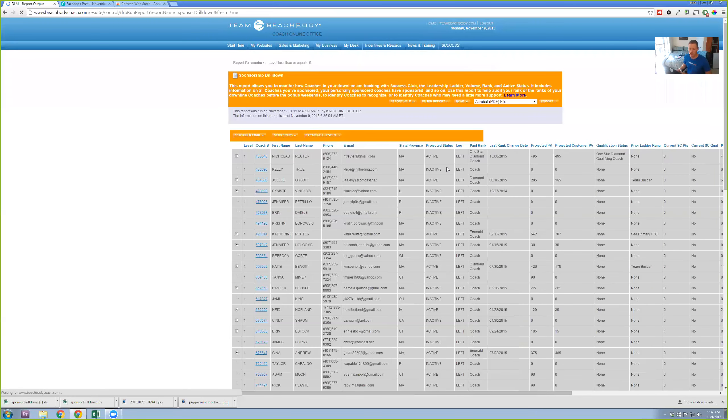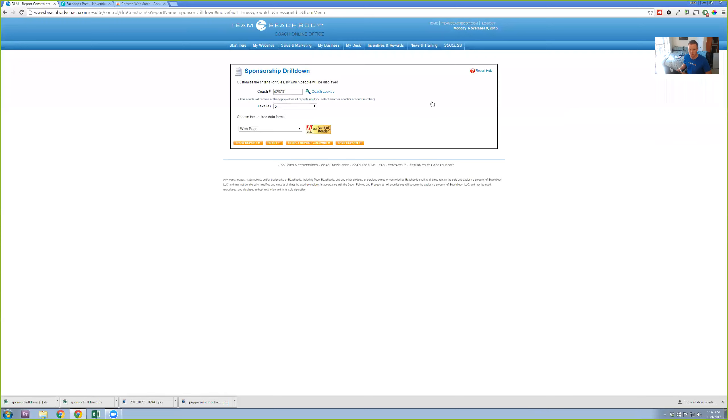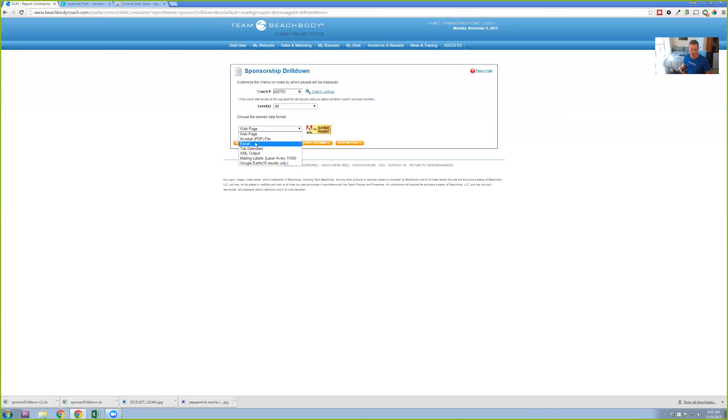From the Sponsorship Drilldown, you're going to go right here where it says Filter Report. Levels, you're going to change to All so you get everything. And the desired format is going to be Excel. Then you click Show Report and it's going to download the report.